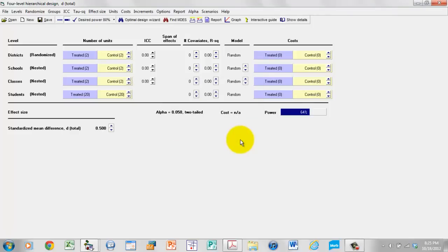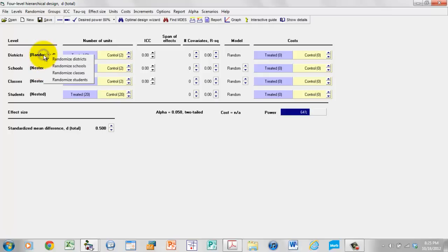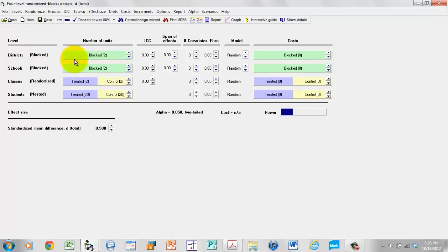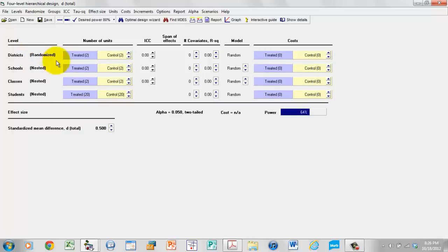The next thing I have to do is specify which level is going to be randomized. In this version, we're randomizing the top level. I can right-click on any of these, and it says Randomize Districts, Randomize Schools, Randomize Classes, or Randomize Students. For the sake of argument, if I click Randomize Classes, districts would be blocked, schools would be blocked. Whereas classes are randomized, we have a separate bar for treated and a separate bar for control, and students are nested within classes. However, for the first version we want to randomize districts, so I right-click, click Randomize Districts, and now we have a separate bar for treated and a separate bar for control.